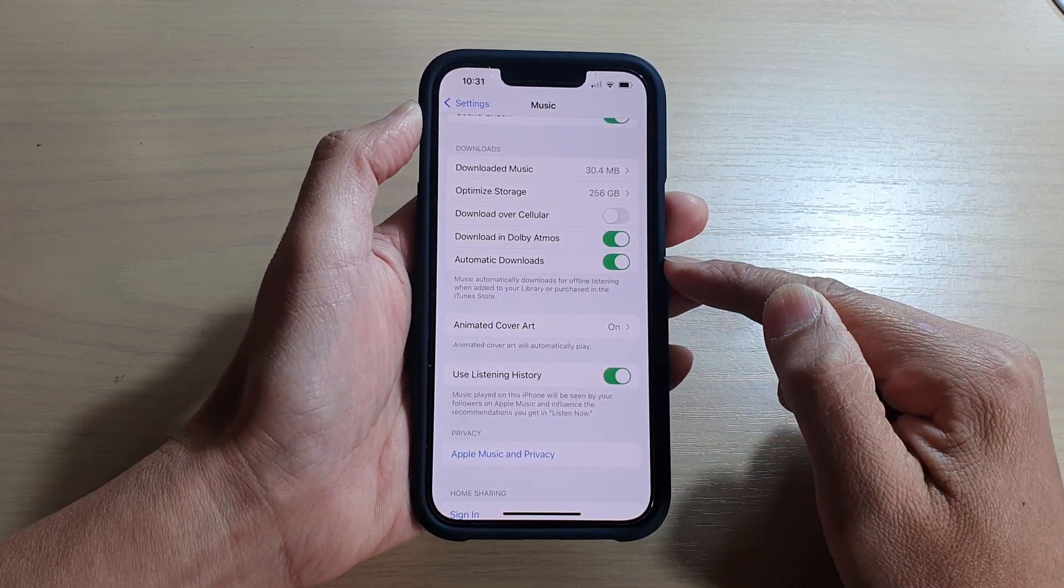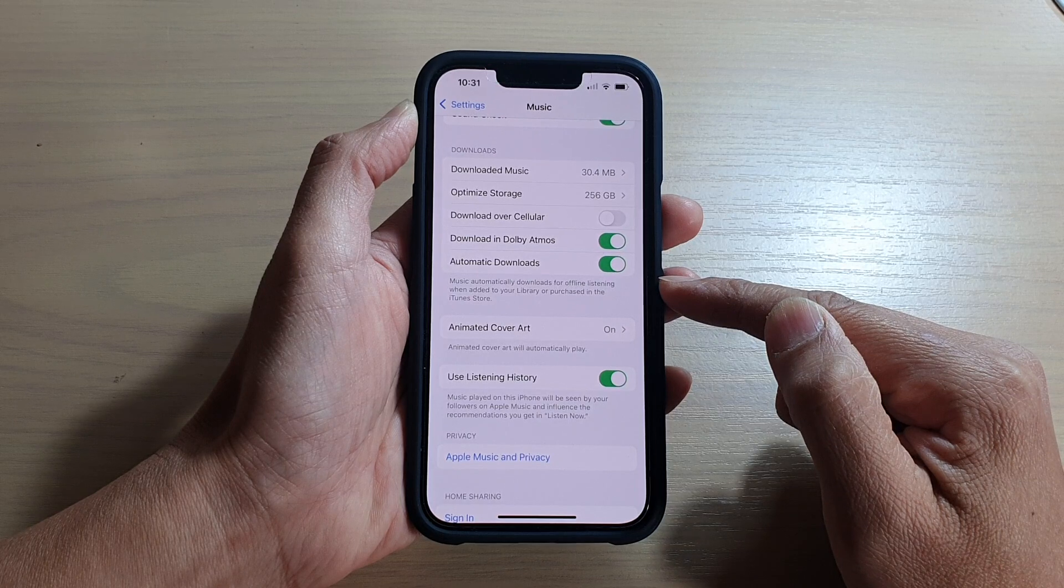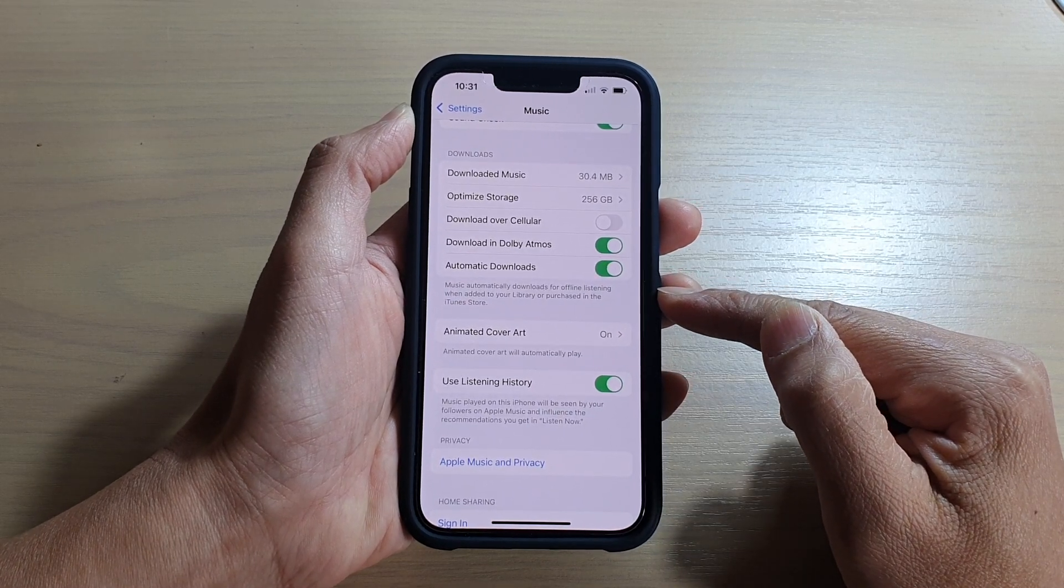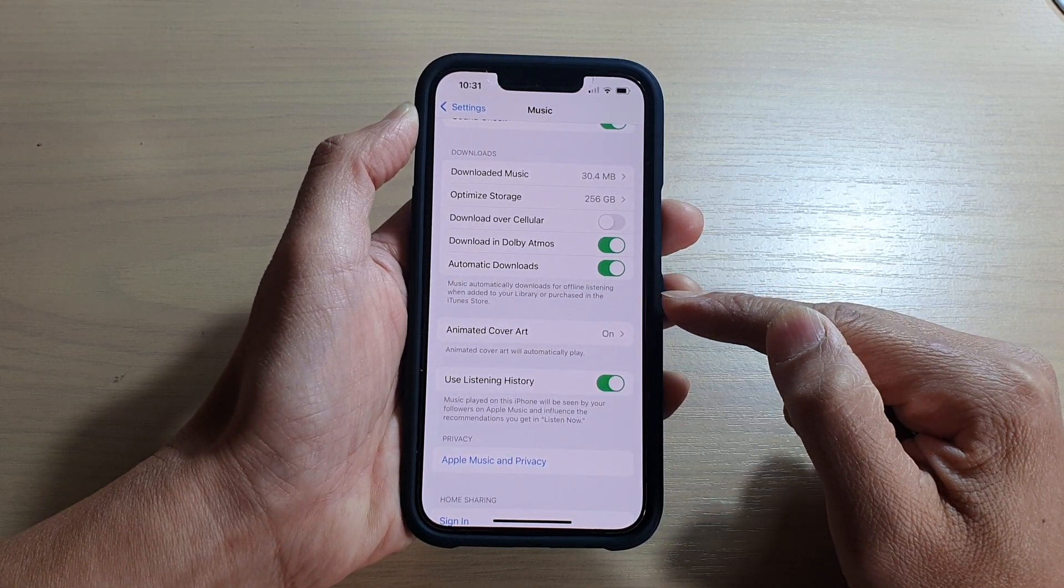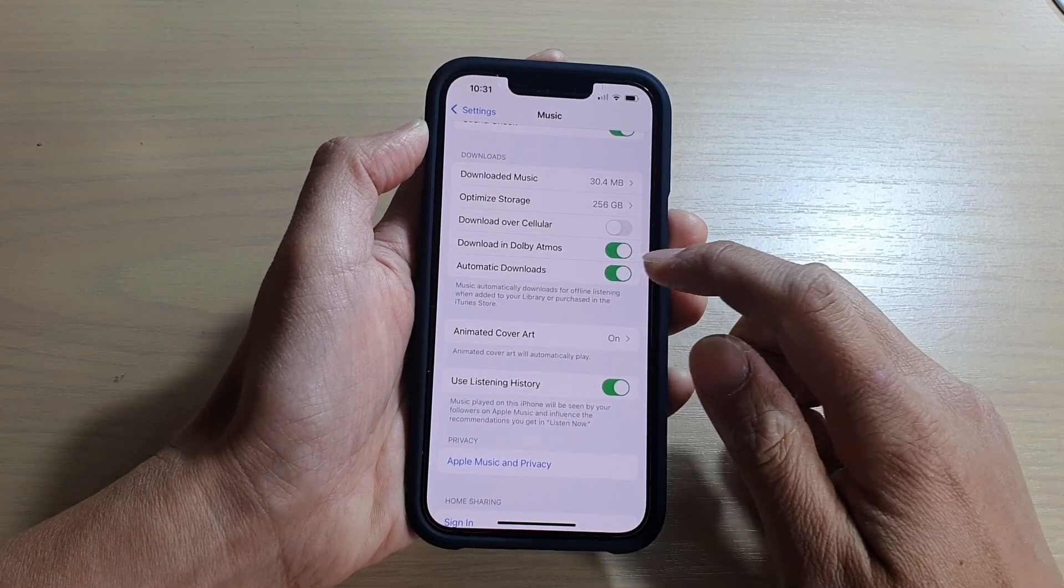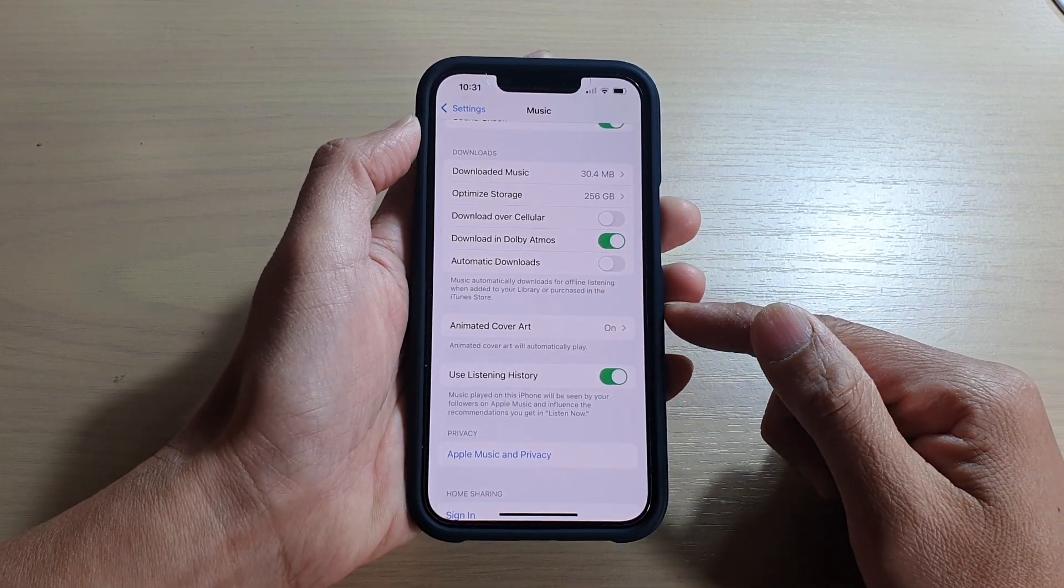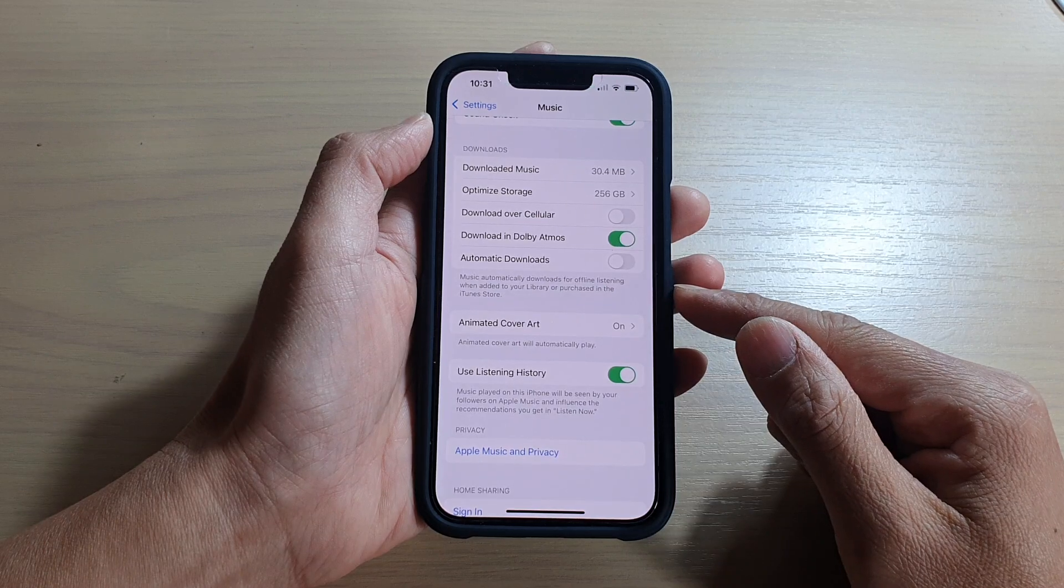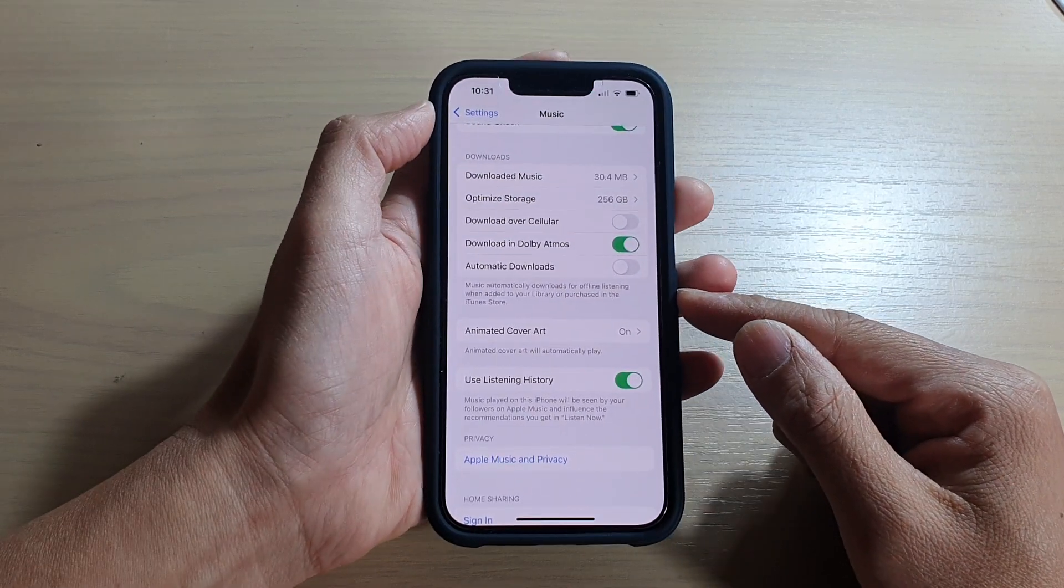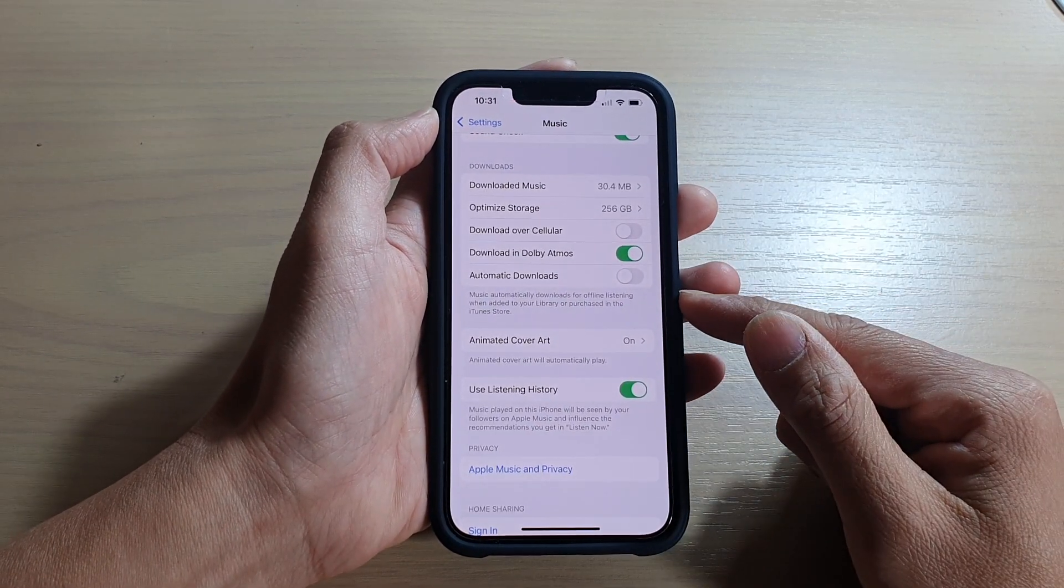Once it is turned on, music automatically downloads for offline listening when added to the library or purchased in the iTunes Store. So whenever you make a purchase in iTunes Store or add it to the library, it will automatically download.